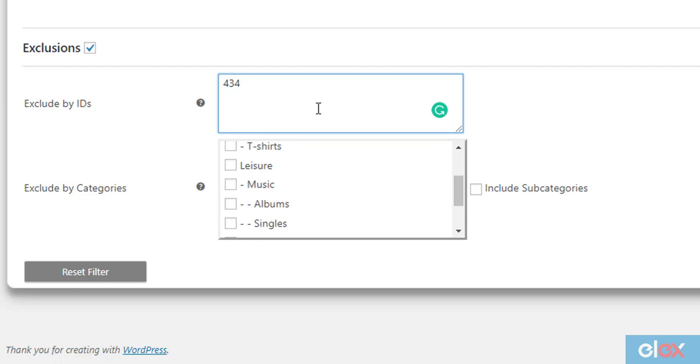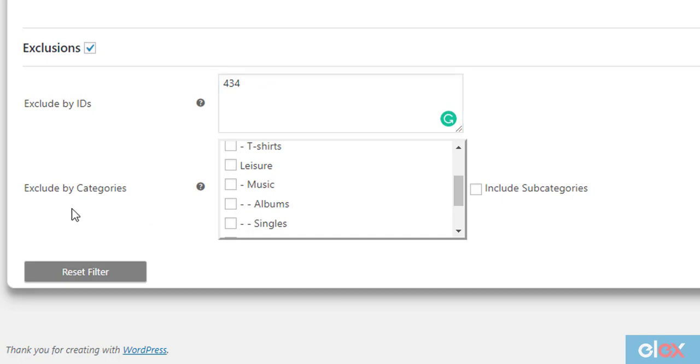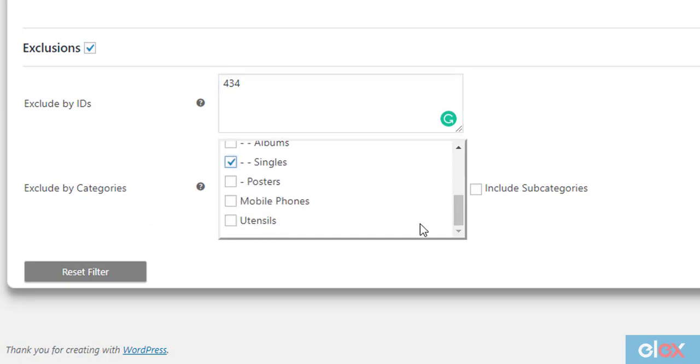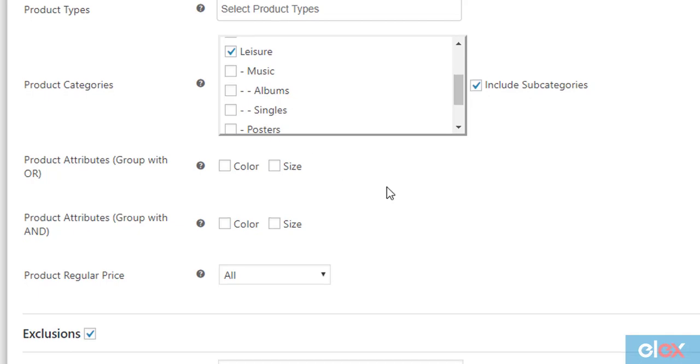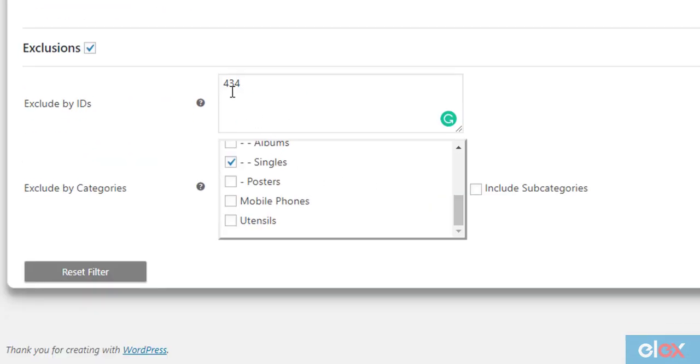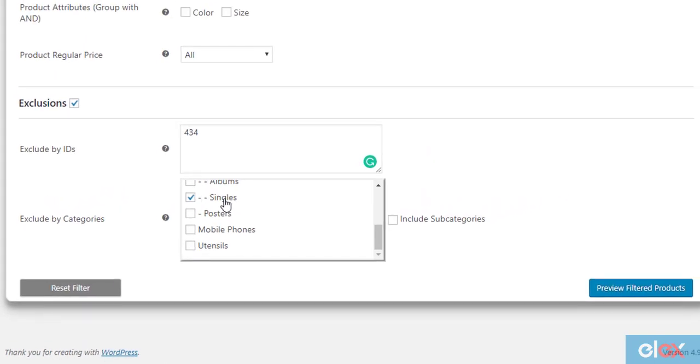If there are multiple products, you can enter multiple product IDs separated by commas. Next, for excluding product category, tick the Singles category checkbox in the given categories list. This means that the bulk edit operation will be applied to all the products that fall under Leisure and its subcategories, except the product with product ID 434 and all the products of Singles category.